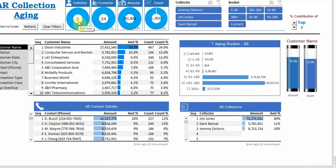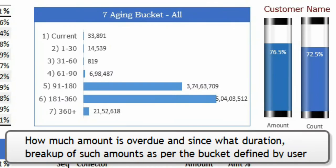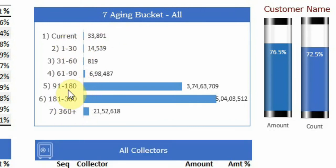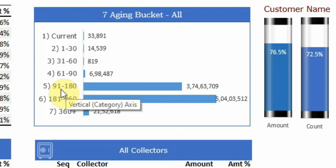Another set of questions is how much is the overdue? If we break up the amount of overdue in the seven buckets here, it will show the overall amount breakup.